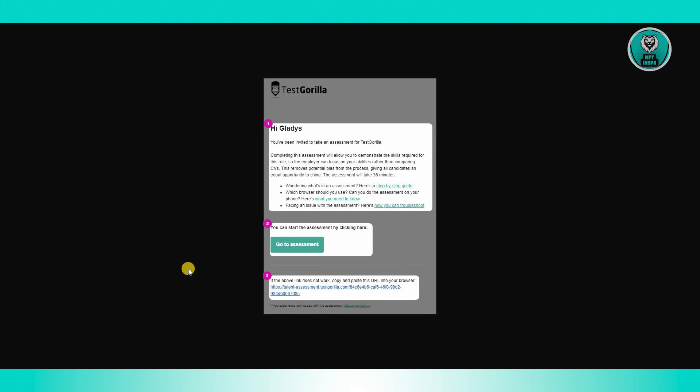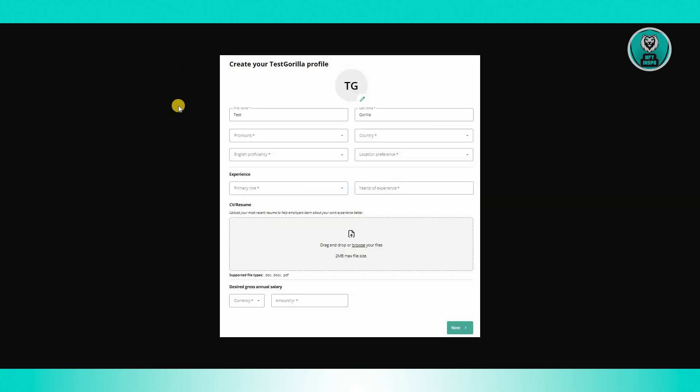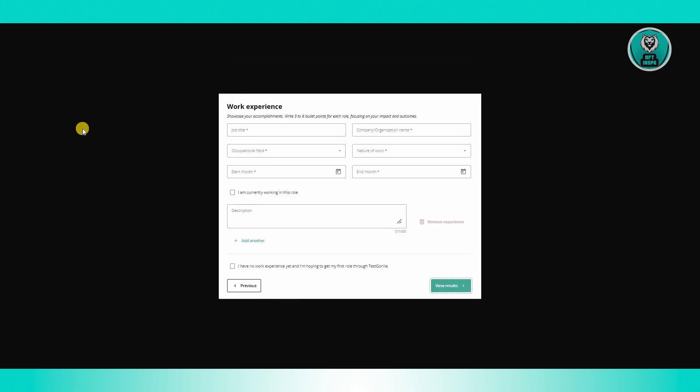it's going to ask you to provide some information about yourself related to the assessment. For example, personal information like your first name, your last name, your pronouns, your country, your experience, your CV, your resume if you have those, and even your work experience. Just provide all those details and from here on, you should be able to create your profile. They might also ask you for your email as well as your password.